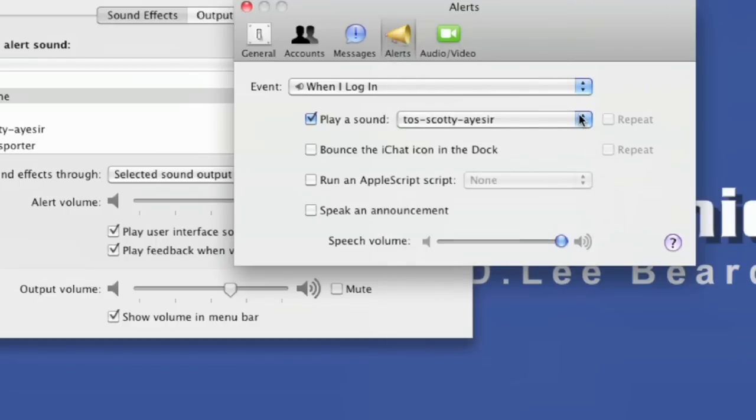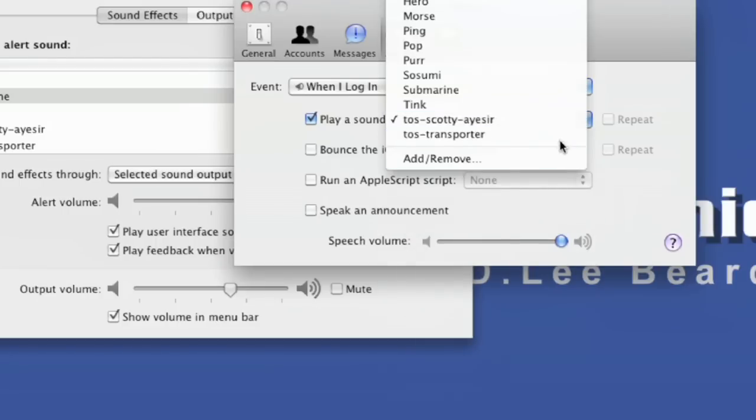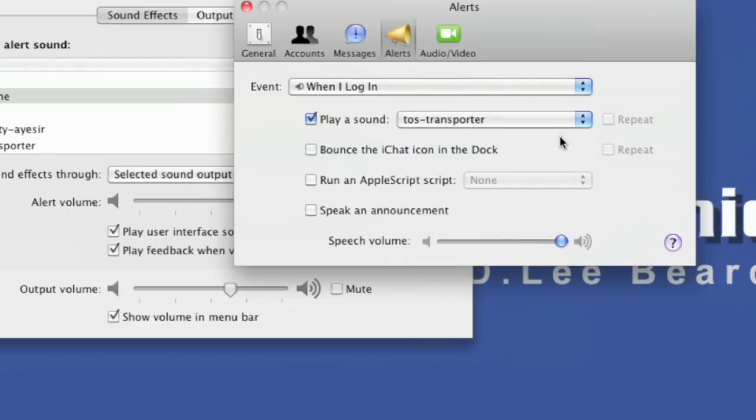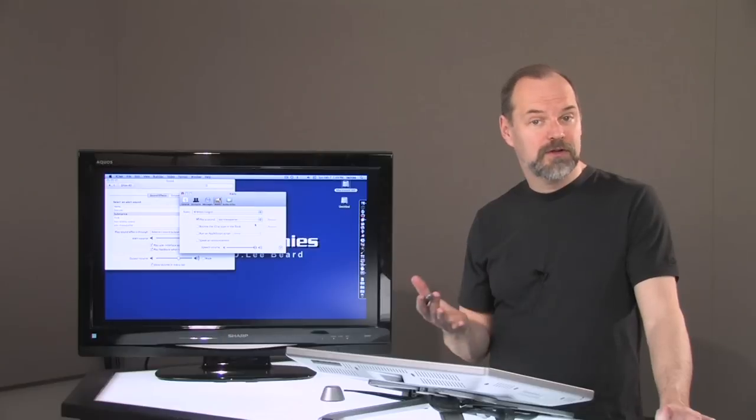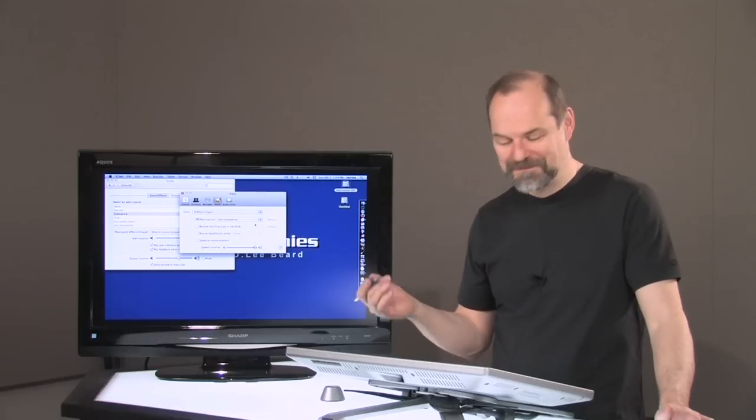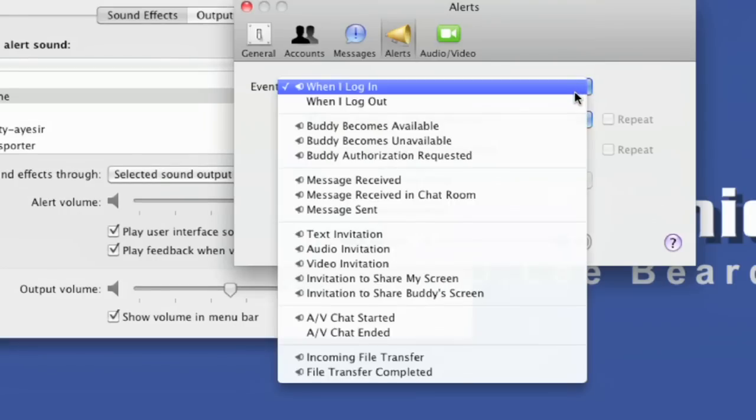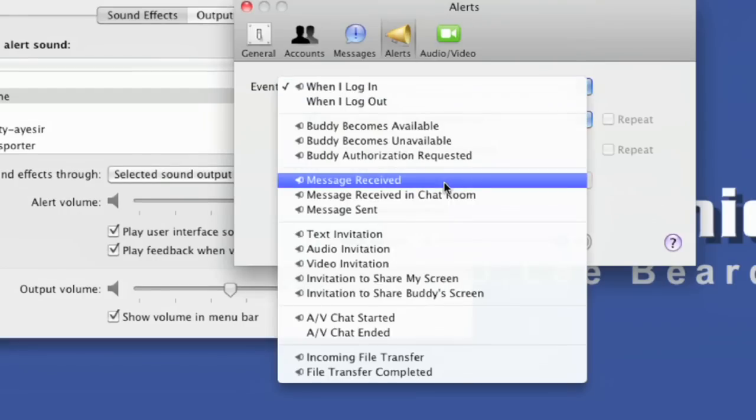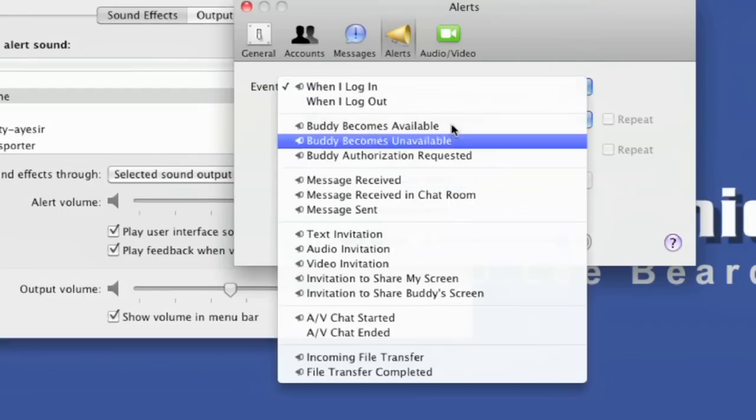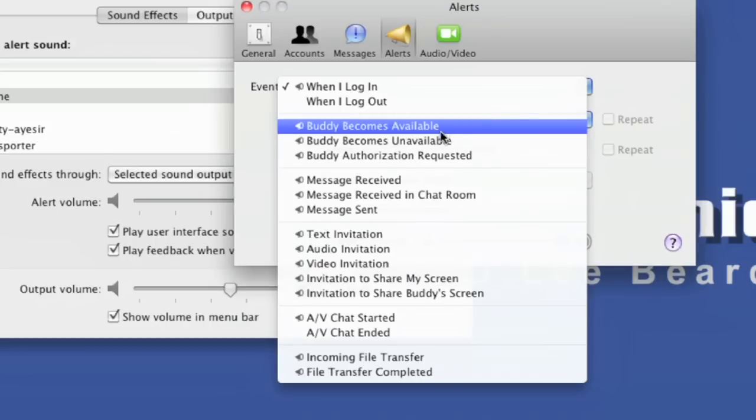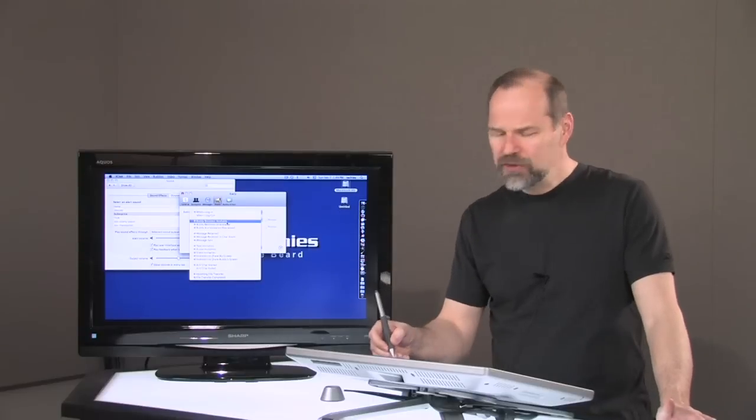Or, because I'm logging in, I might want to do the transporter sounds. And whenever I get a message received, or a buddy becomes available, then I can choose the ICER, or whatever sound you want.